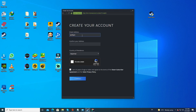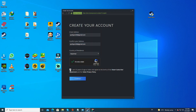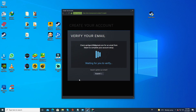Go ahead and put in your email address, then confirm your email address. Select your country and where you live. Prove you're not a bot, check that you're over the age requirement, and then hit Continue. Once you've entered your info, you'll see the verify your email screen.